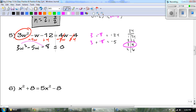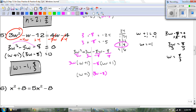And there's all of my work. We get that w equals negative 1 and positive 8 over 3. When you factored it, you should have gotten w plus 1 and 3w minus 8.